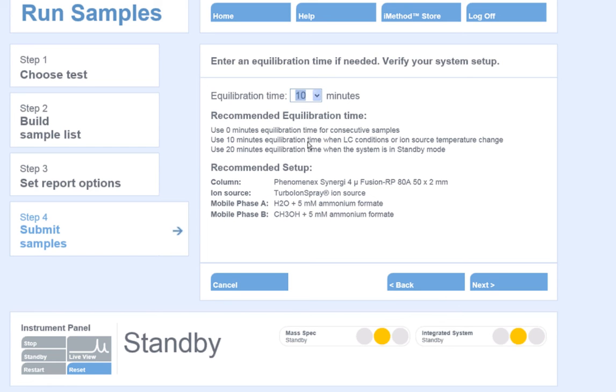Also on this screen, you will see a reminder for your analyst as to what column should be installed on the HPLC, and what mobile phases are required for this application.